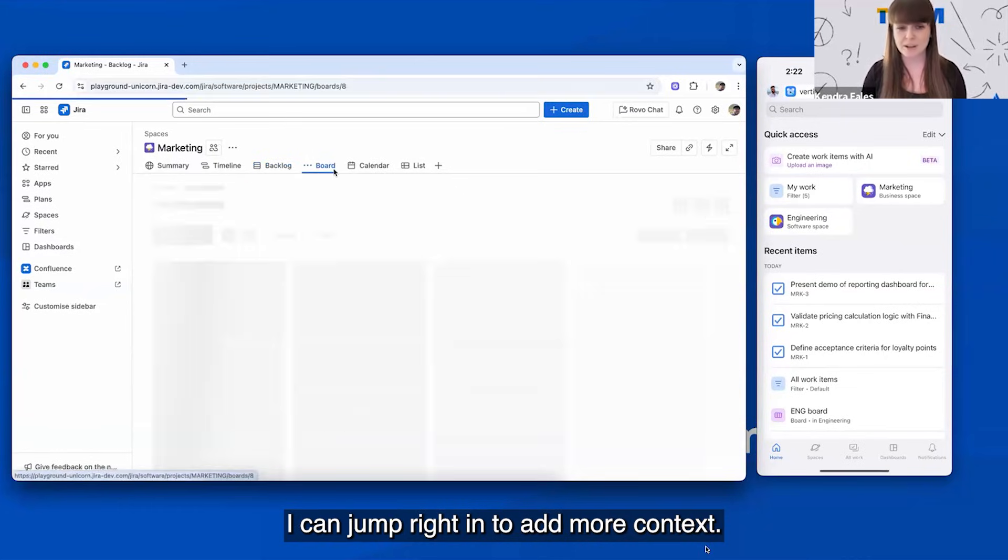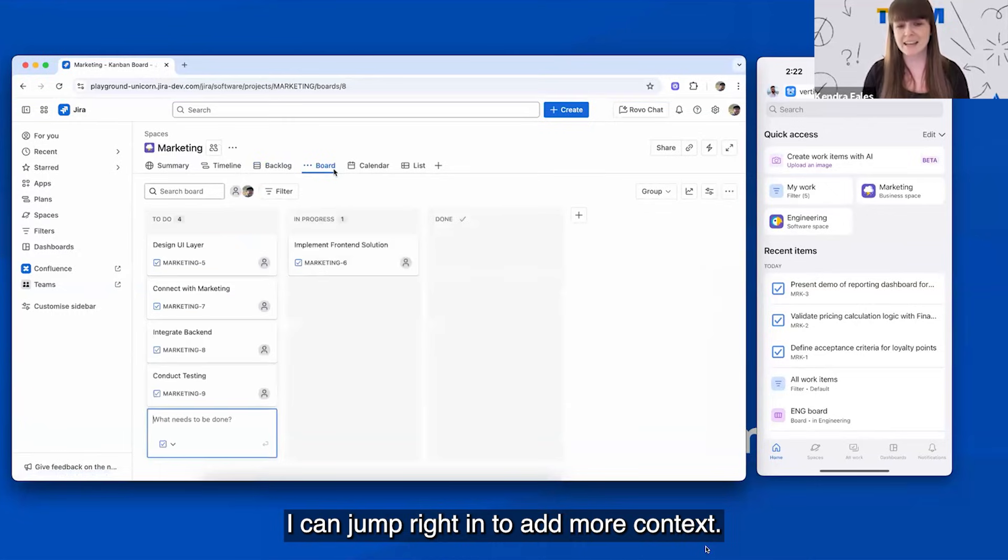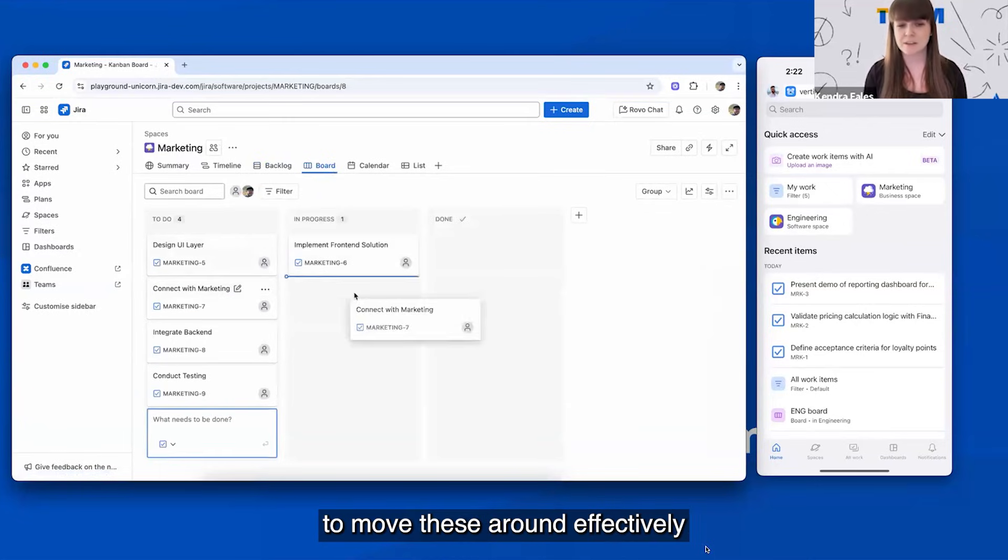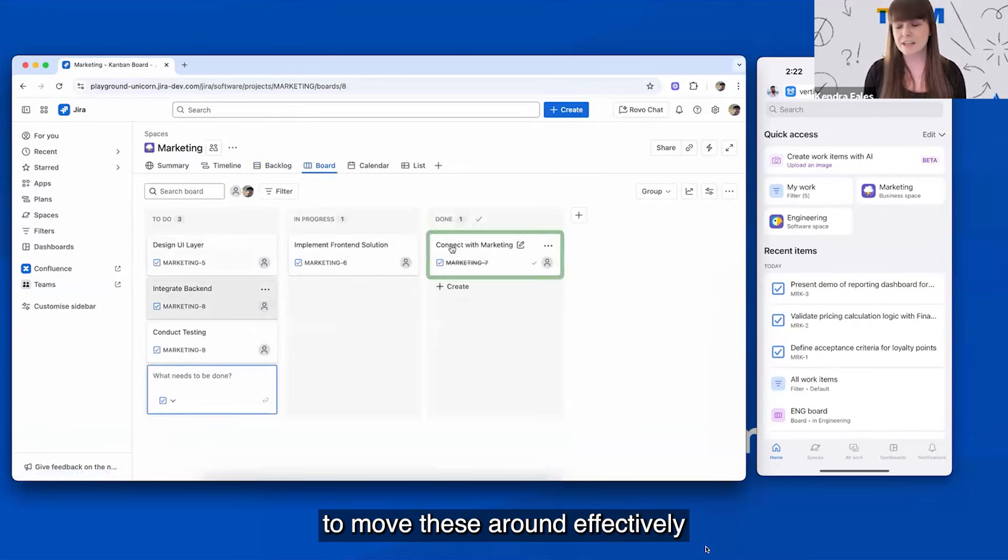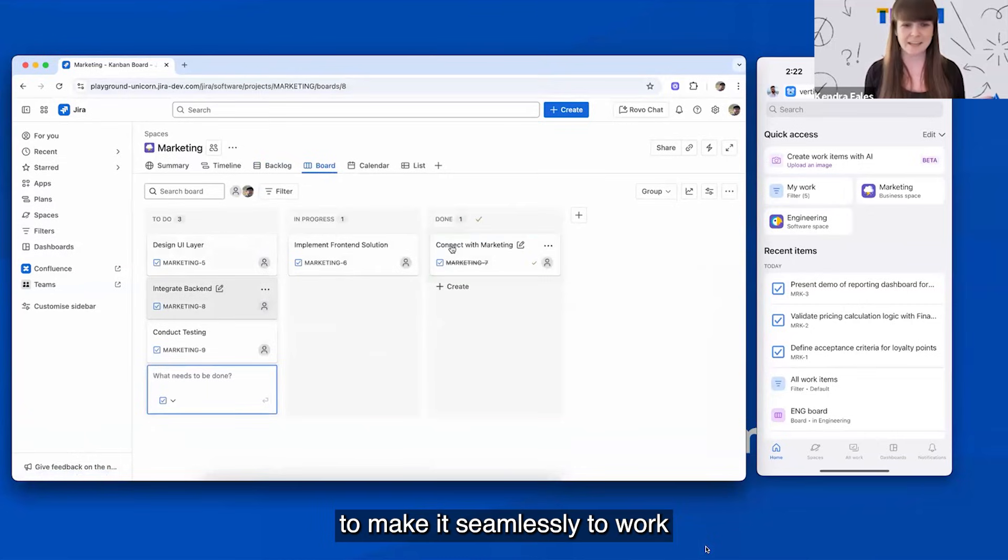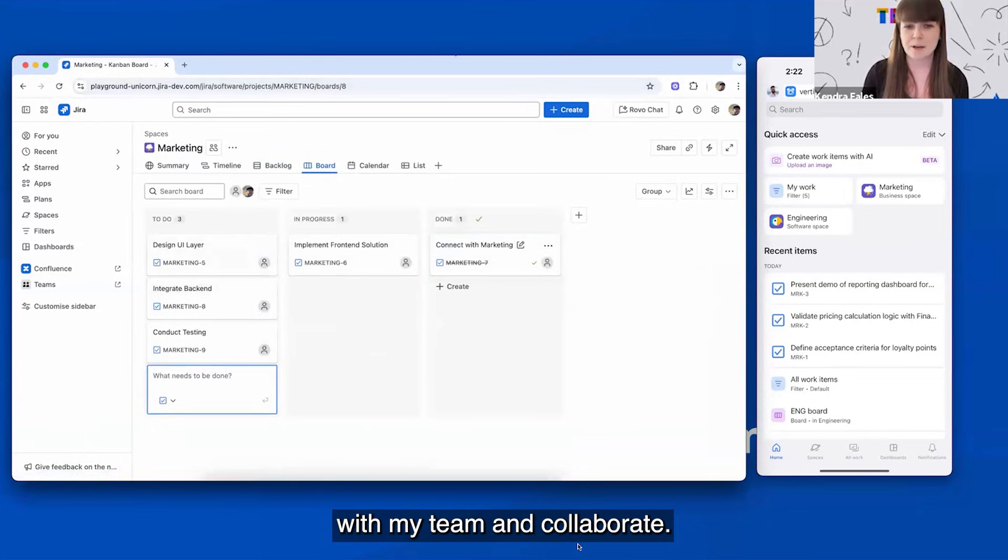I can jump right in to add more context, and I can navigate to the board to move these around effectively to work seamlessly with my team and collaborate.